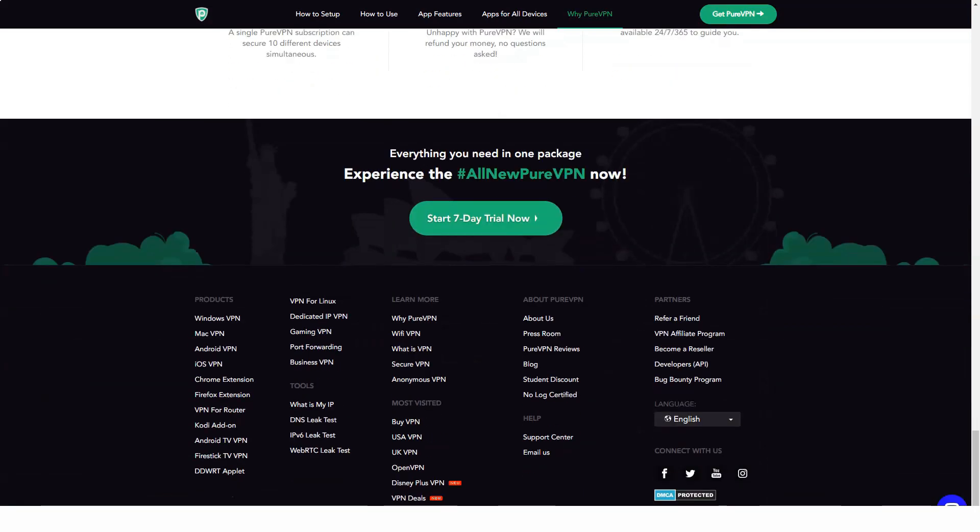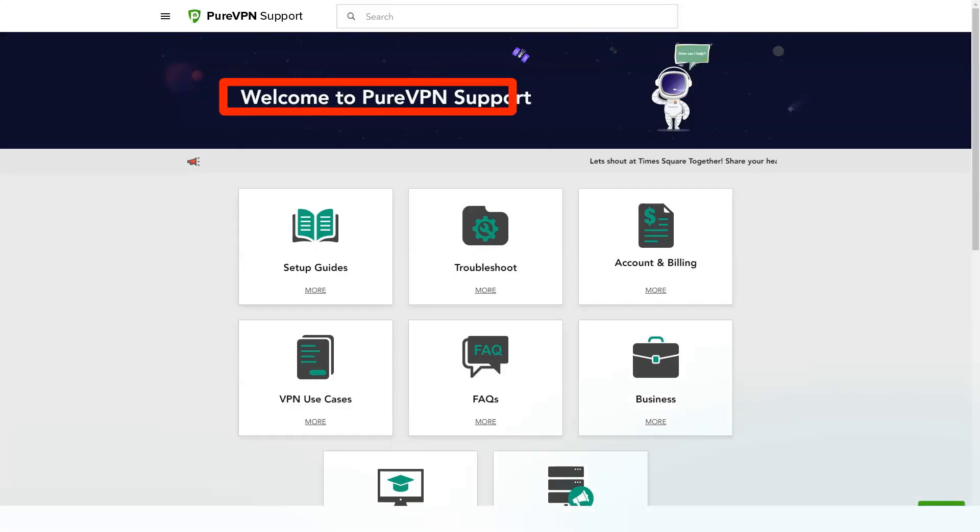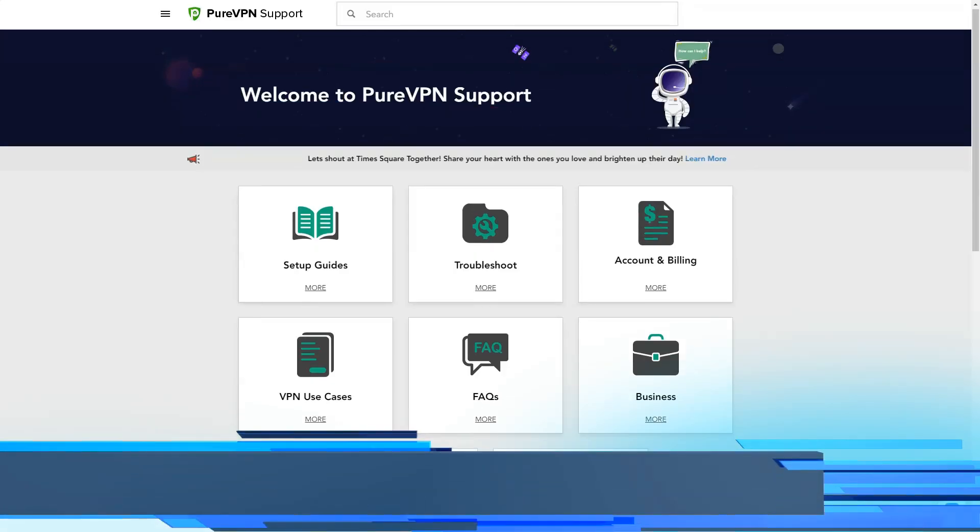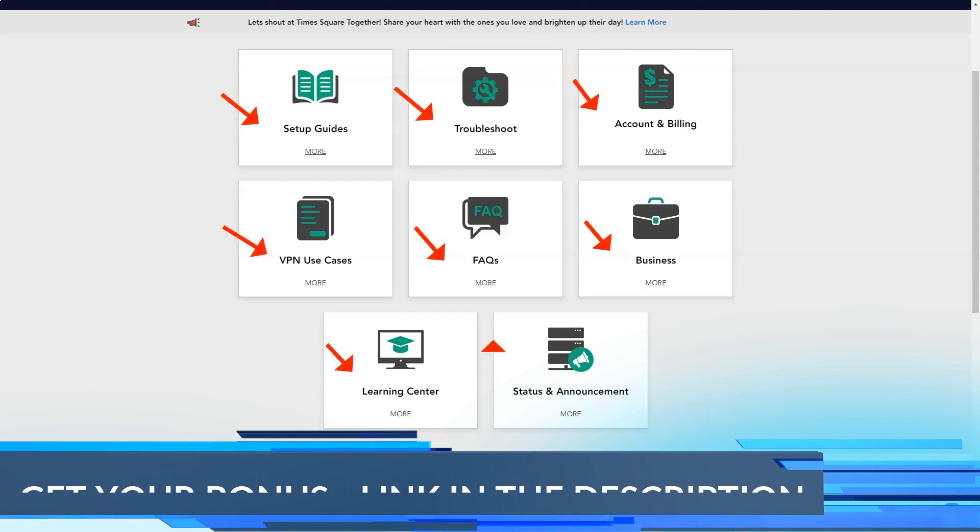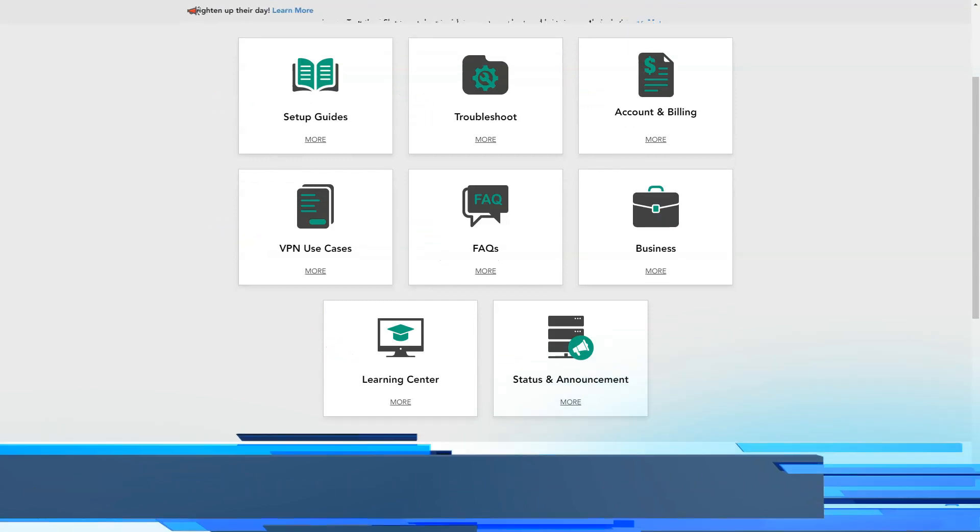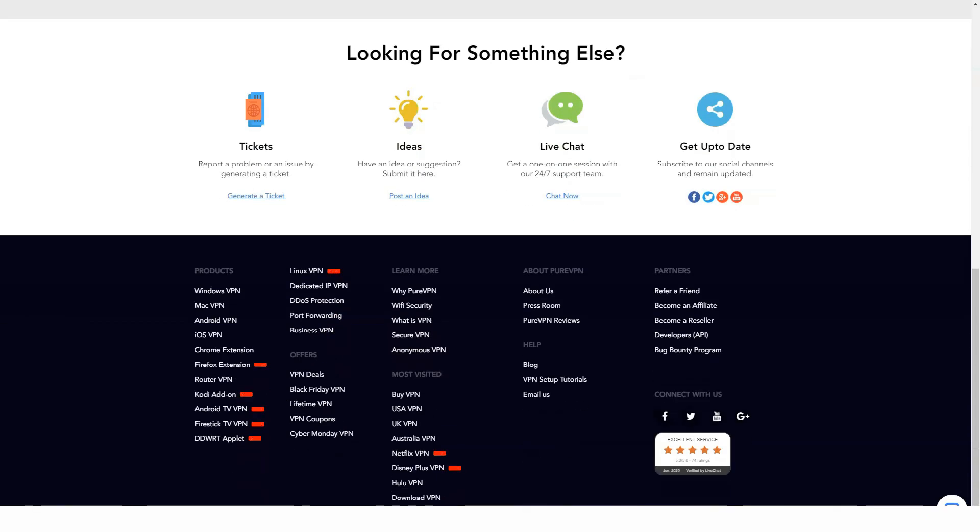24/7 support, a stylish interface, and tools of customization options make it a great option for most VPN users.